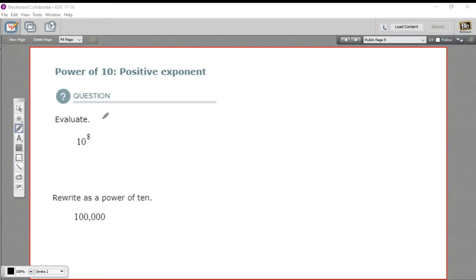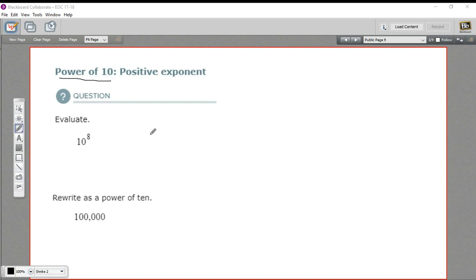In these problems, we are evaluating powers of 10 — so 10 raised to some power, some exponent. Here we have 10 to the 8th. That's 10 multiplied by itself 8 times, which is going to be a really big number. Off the top of my head, I don't think I can do that multiplication problem quickly in my head.